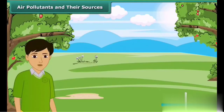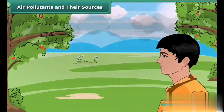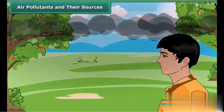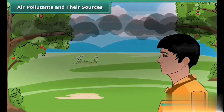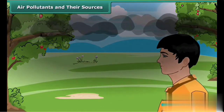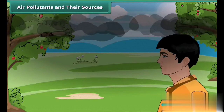Have you heard of smog? Smog is made up of smoke and fog. It generally contains oxides of nitrogen and other air pollutants. Smog causes breathing difficulties such as asthma, cough, and wheezing in children.